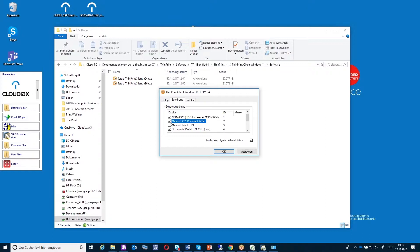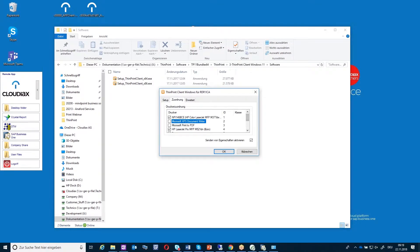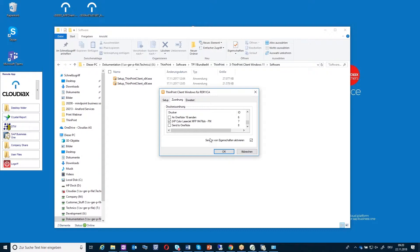We can also disable fax and OneNote. Now you see we have a printer from the home office, an office printer and another printer. You have here the possibility to enable sending printer details and properties. If you enable this, the ThinPrint client will send over this information to Cloudiax, to the terminal server, and in this case SAP is able to work with it.